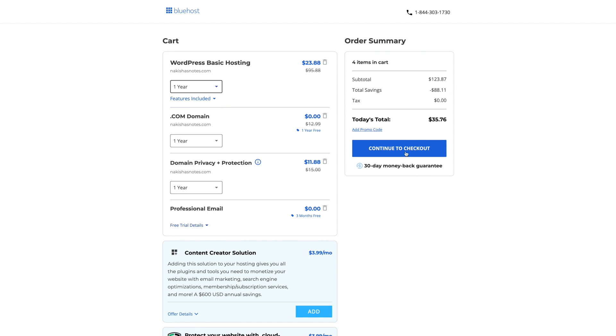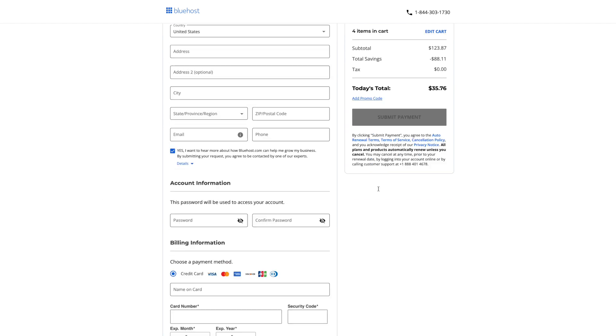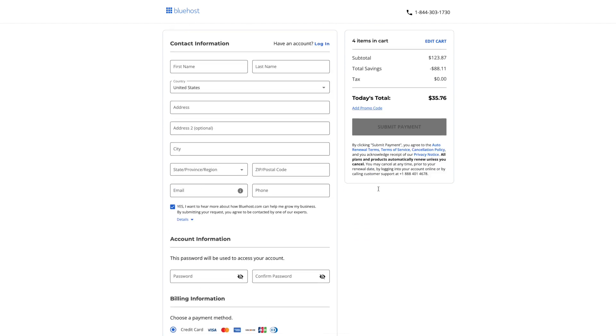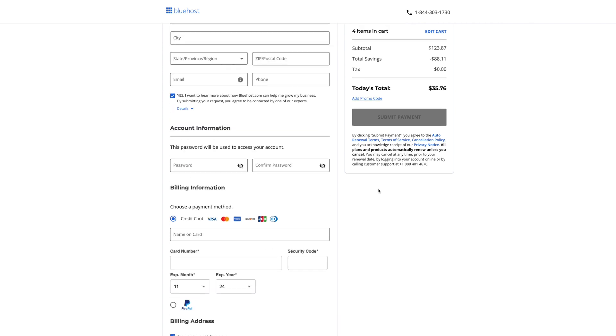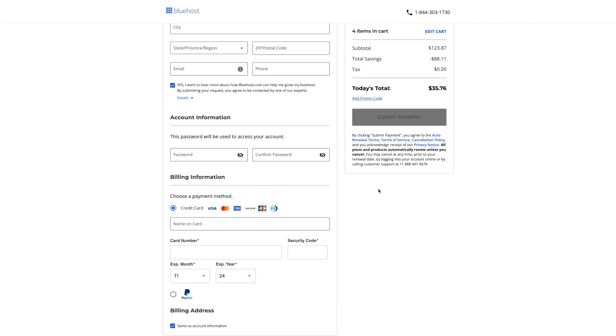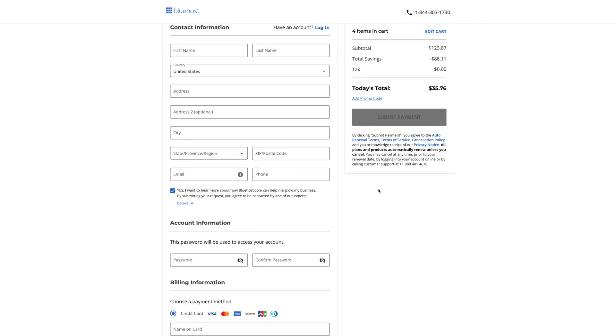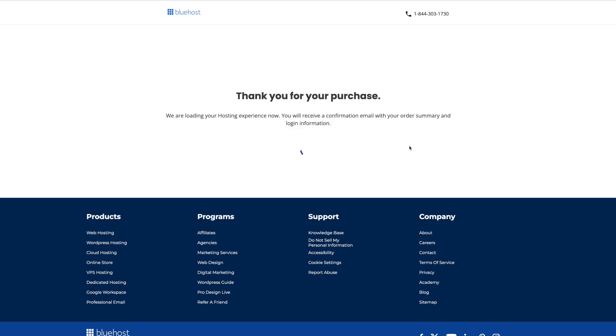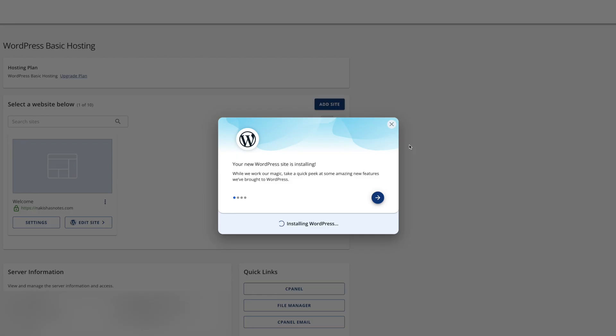And then we're going to go ahead and click continue to checkout. And then you want to go ahead and fill out all of this information here. And let me go ahead and do that now. All right. And once you complete your purchase you do get this thank you page here. And then subsequently it takes you directly to this hosting page. And it gets you ready to go ahead and set up your WordPress site.